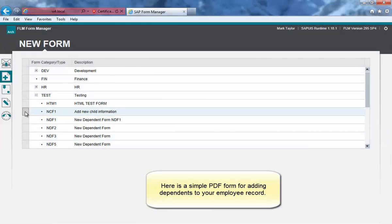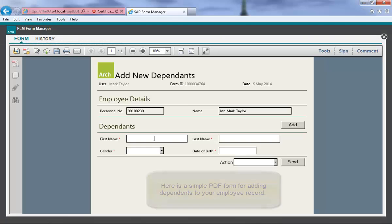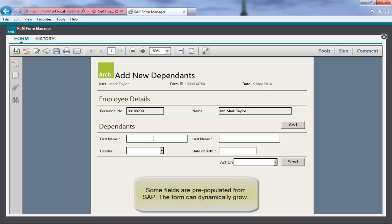We are going to demonstrate how to use FLM for mass data upload. We begin with the form that has already been created.